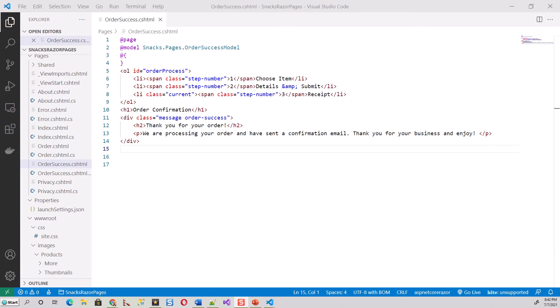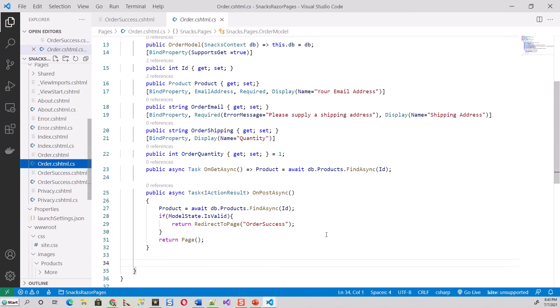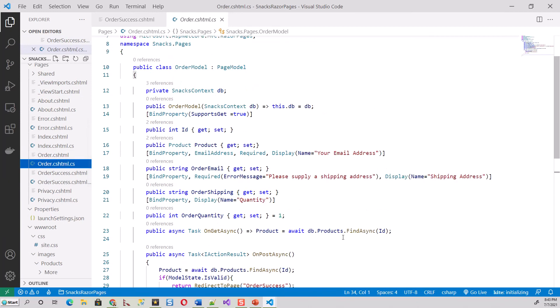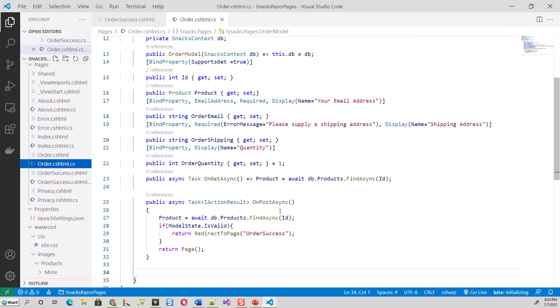Now we can handle email in .NET by adding a using directive: using System.Net.Mail. That part will be here in Order.cshtml.cs. Here we have written an OnPostAsync method - we'll be changing this.